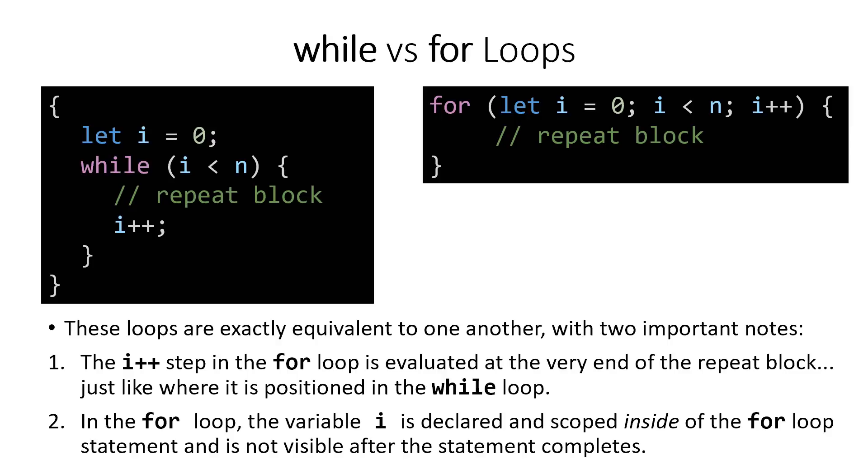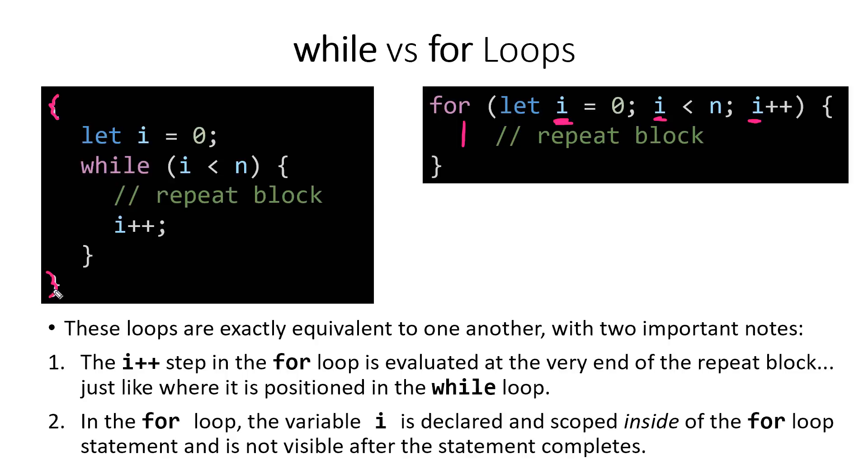The second important note to make is that this i variable is declared only inside the scope of the loop. So you can access it in your condition, you can access it from this variable change step, and inside the body. To achieve the same thing with a while loop, you would have to surround it in another block, and it becomes even more cumbersome. Otherwise, this variable i is declared outside of the initial while loop body.